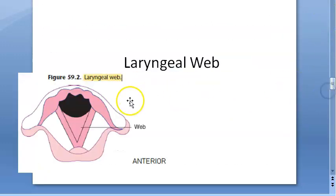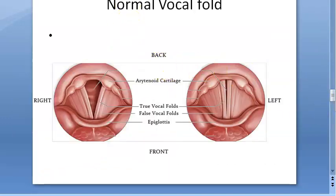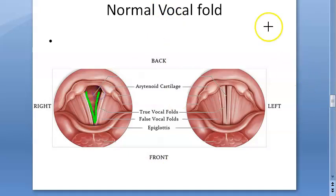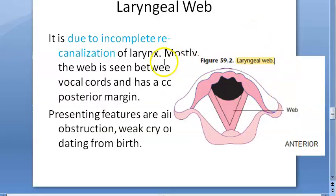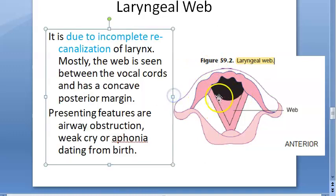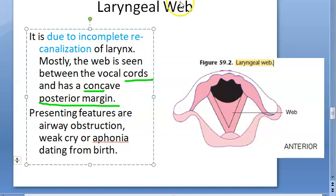Is it only congenital? No, it can be acquired also. With normal vocal folds, you can see they are completely open like a V. But in laryngeal web, there is a web between the vocal folds — between the vocal cords. They describe it as having a concave posterior margin.